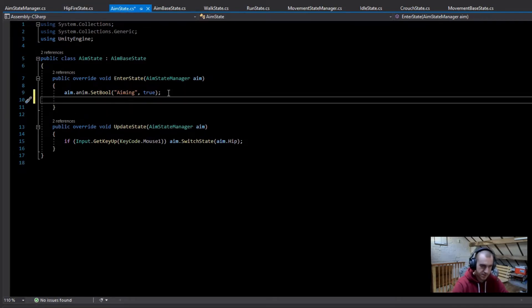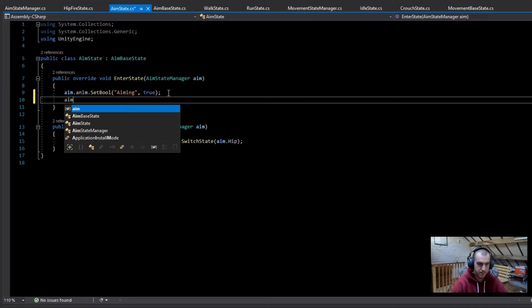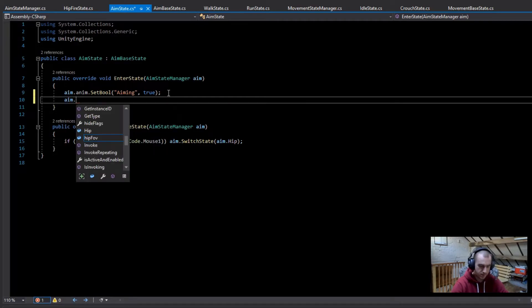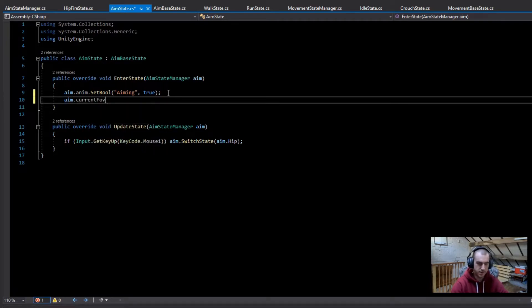And then next in the aim state, we're going to do the same but for the aim FOV. So aim.currentFOV, set this equal to aim.adsFOV.